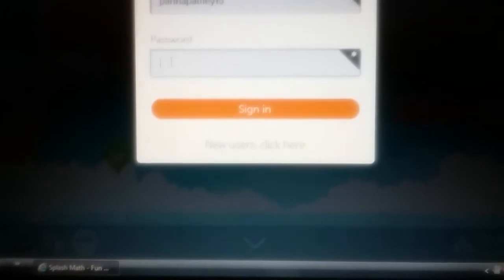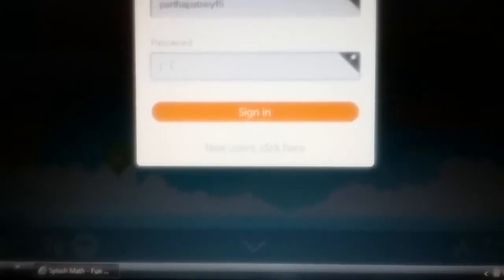And my password, you can see that, because it won't show. So, my password is...